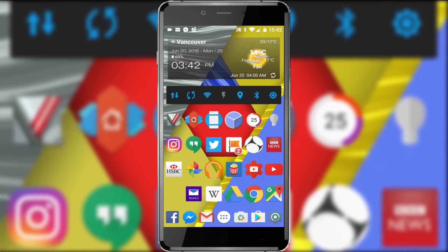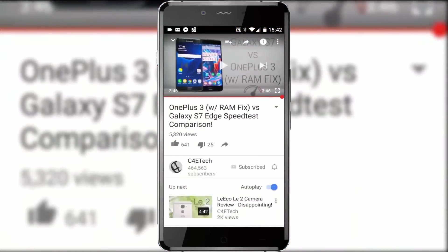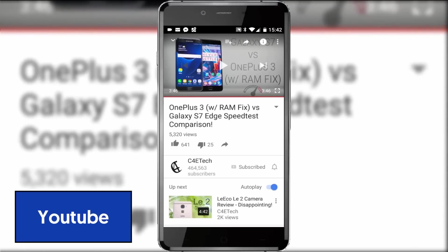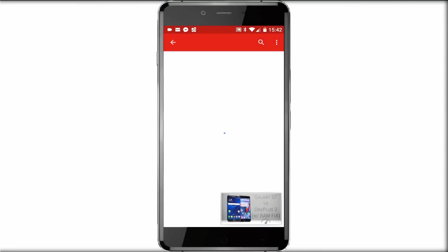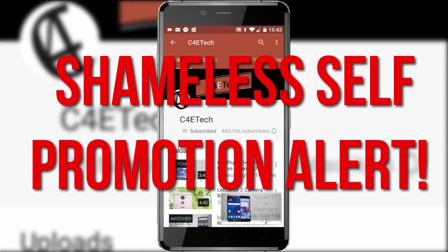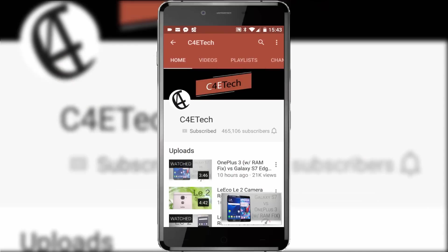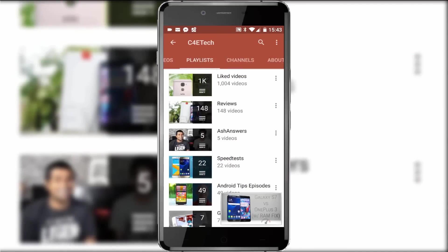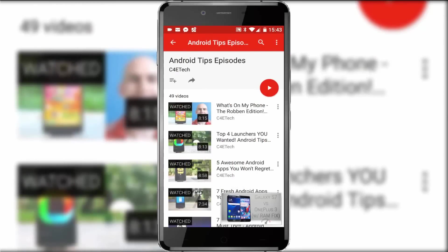We are hitting the bottom half of the apps on my main home screen now, and of course any self-respecting YouTuber uses the YouTube app a lot, which is pretty much flawless these days. Your first YouTube port of call should always be C4ETech — specifically the playlist section and the Android tips section where you'll find all the best videos on the channel. Isn't that right, Ash? No. Touchy subject.